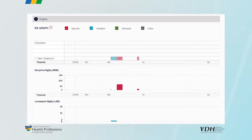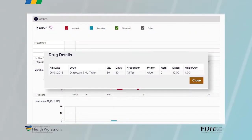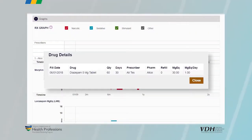It is easy to identify overlapping prescriptions visually. Many users find the graph especially informative. In addition, the graph is interactive. Clicking on a prescription reveals greater detail.